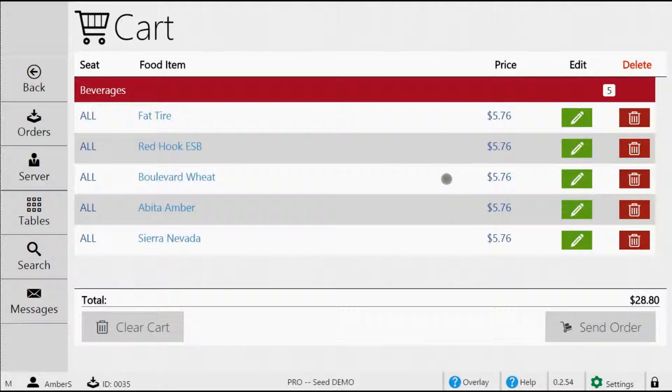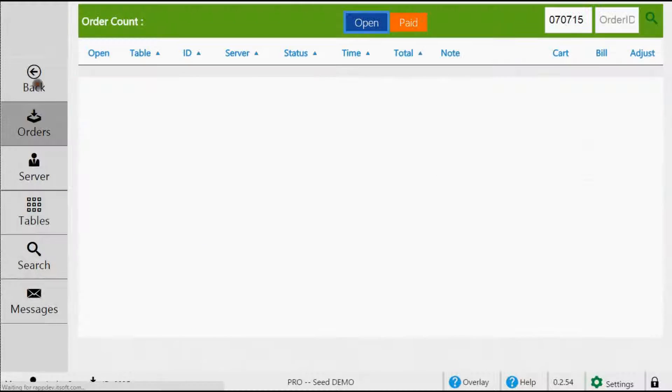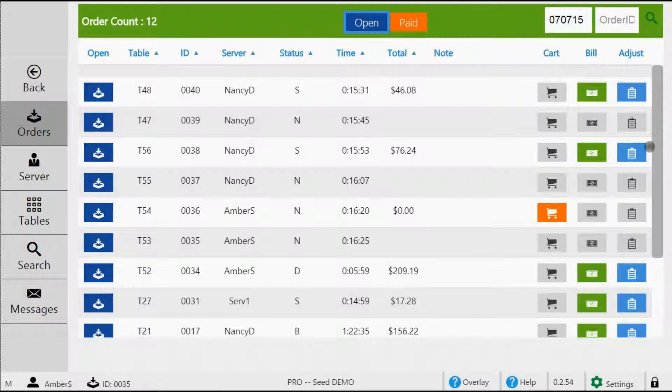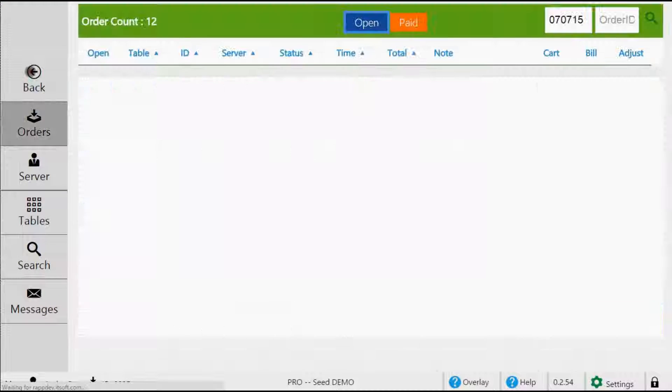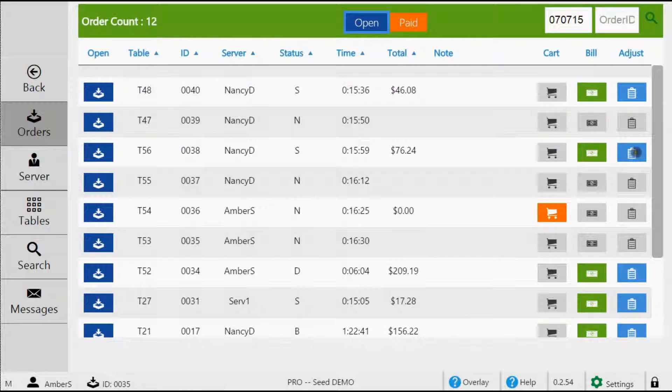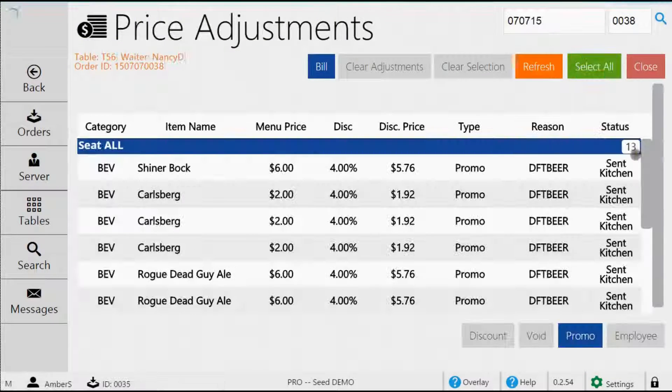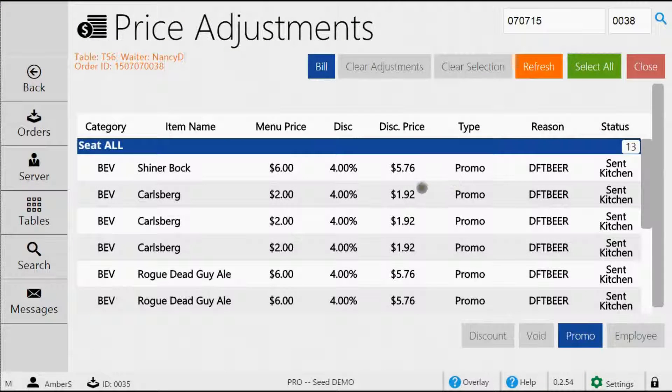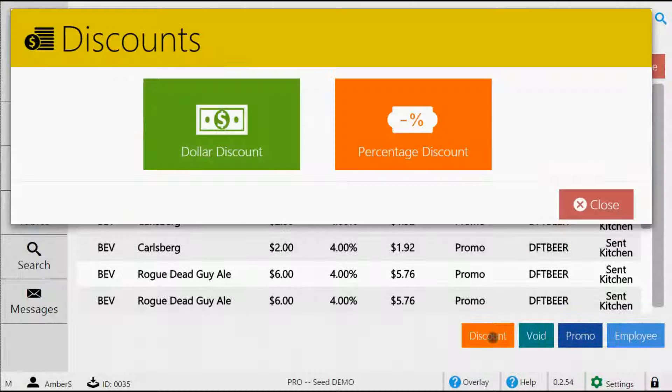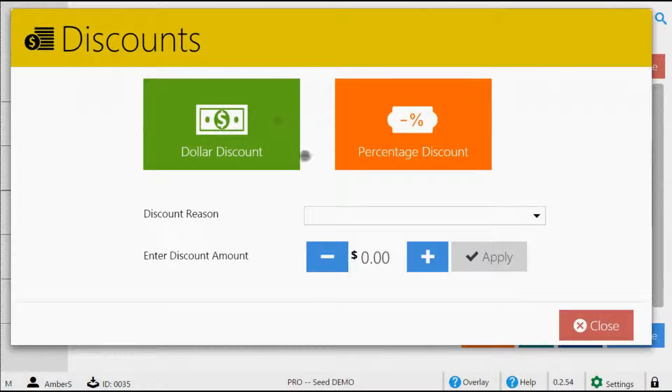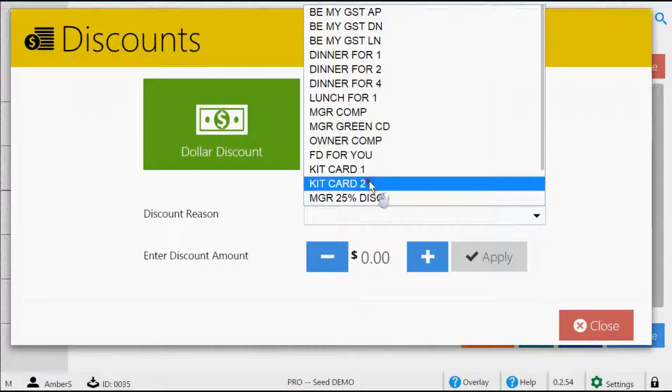When you tap bill, you will go directly to the bill for that table and you may begin to close out the order. When you tap adjust, you will go to the price adjustments page for that order. There you can void items, apply discounts, and even apply a promo code.